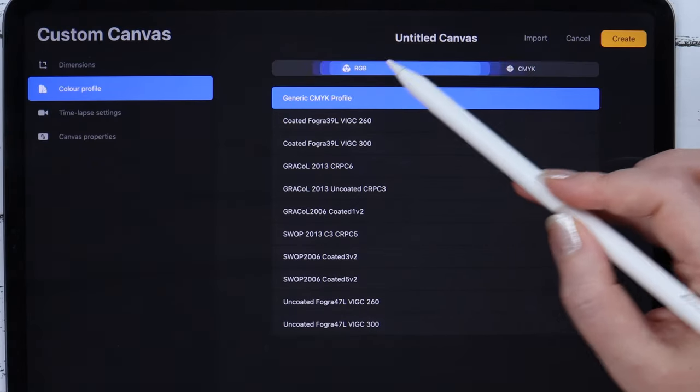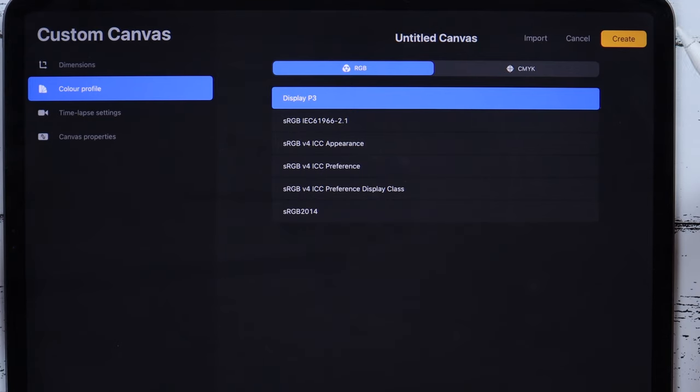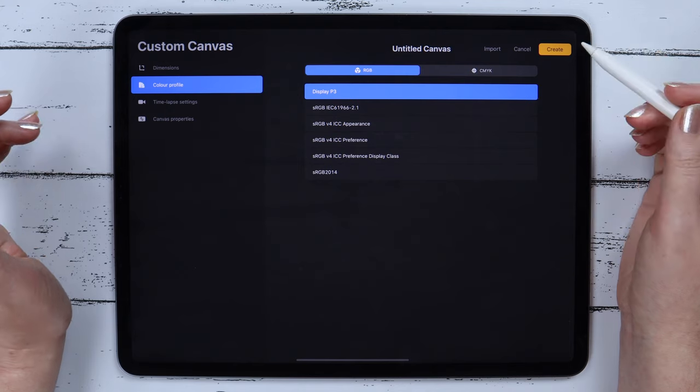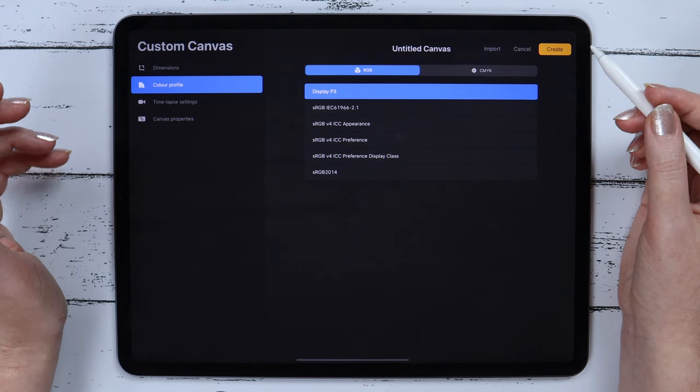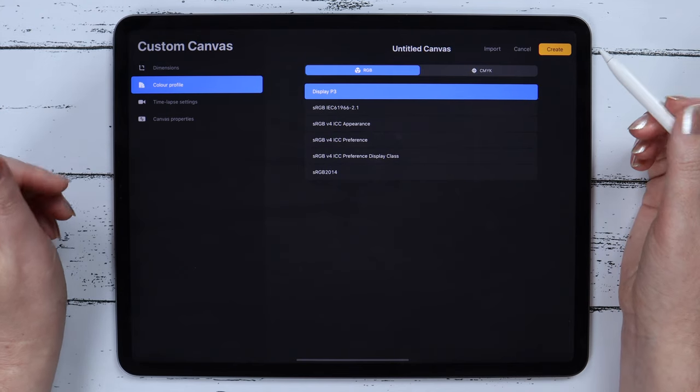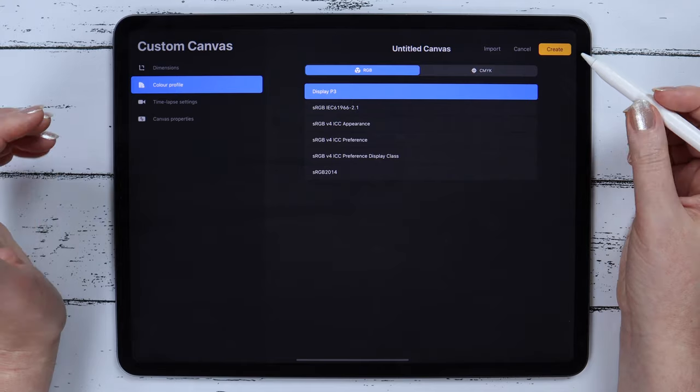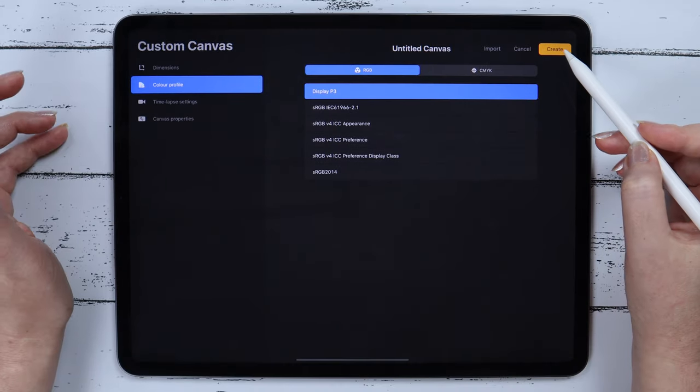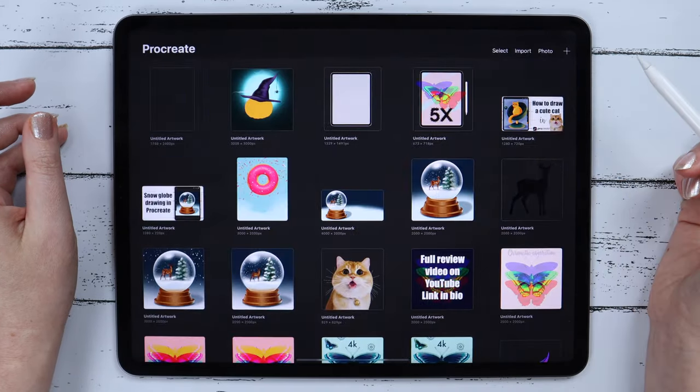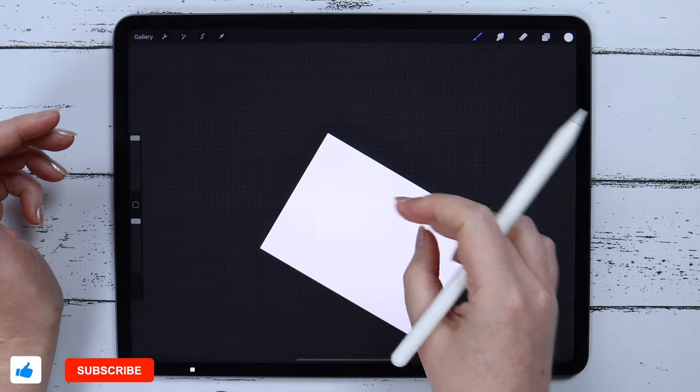I will select the RGB scheme for my drawing, because it has brighter and better colors to be shown on the iPad screen. And in the end of this video, I will show how you can change the color profile in the finished drawing. I will click Create and rotate the canvas.